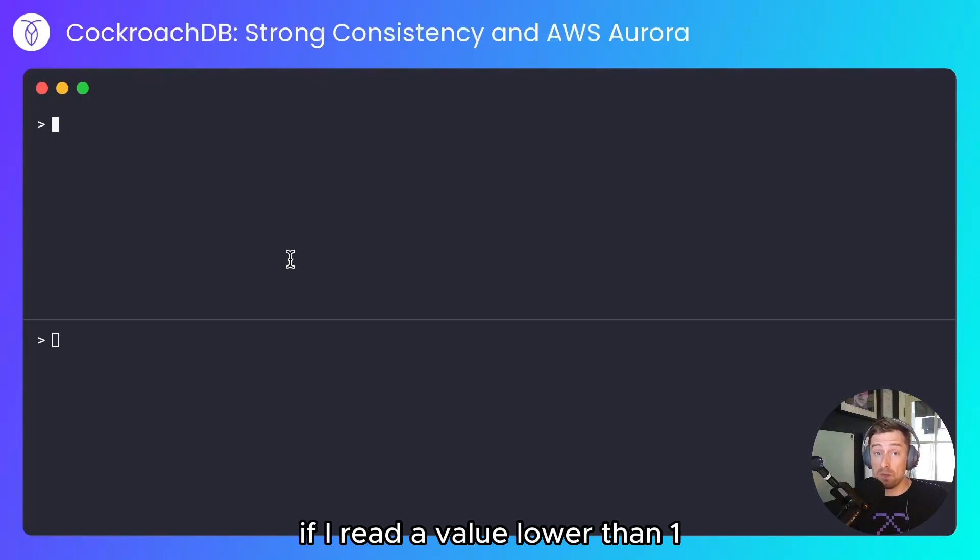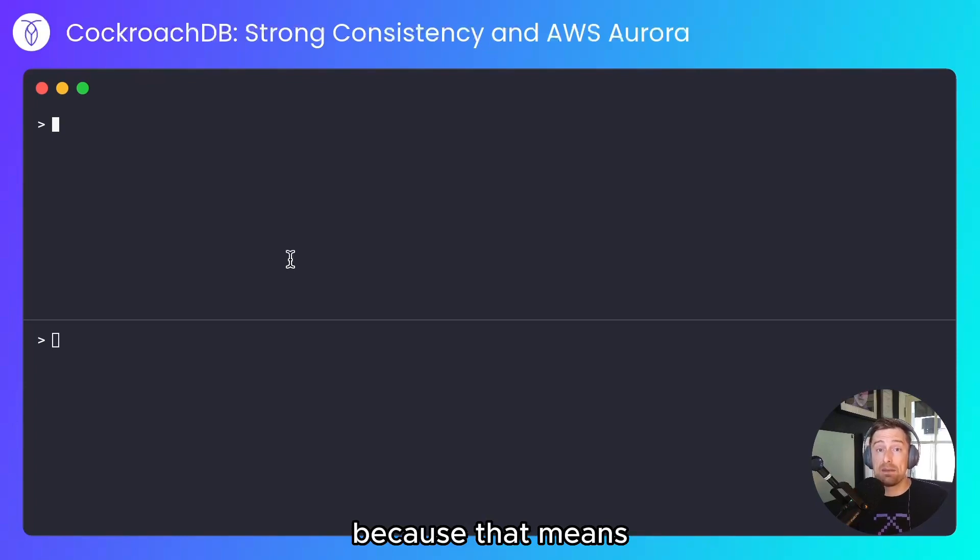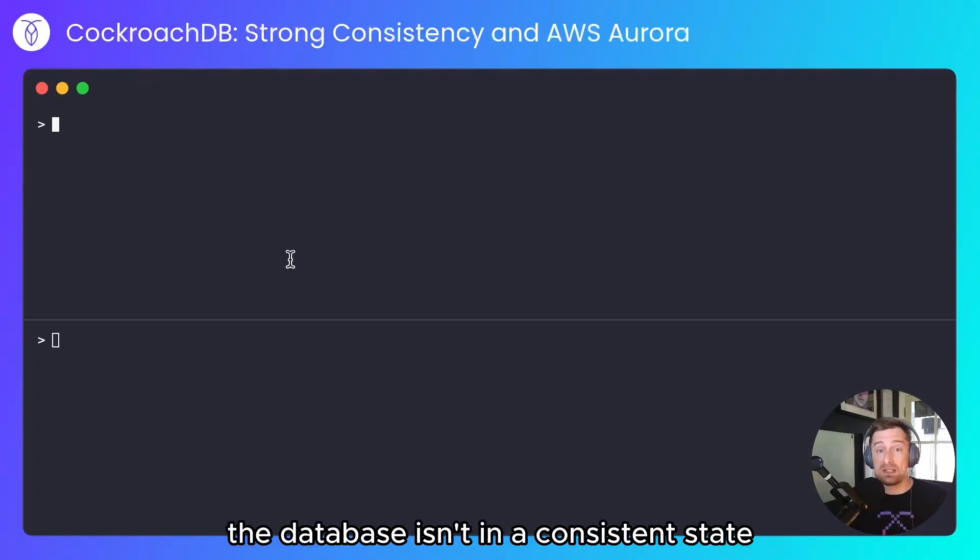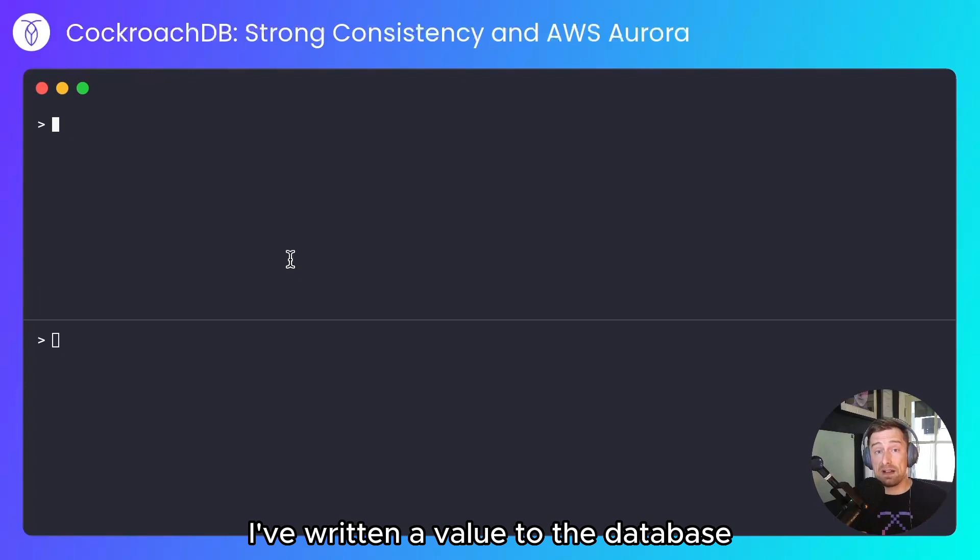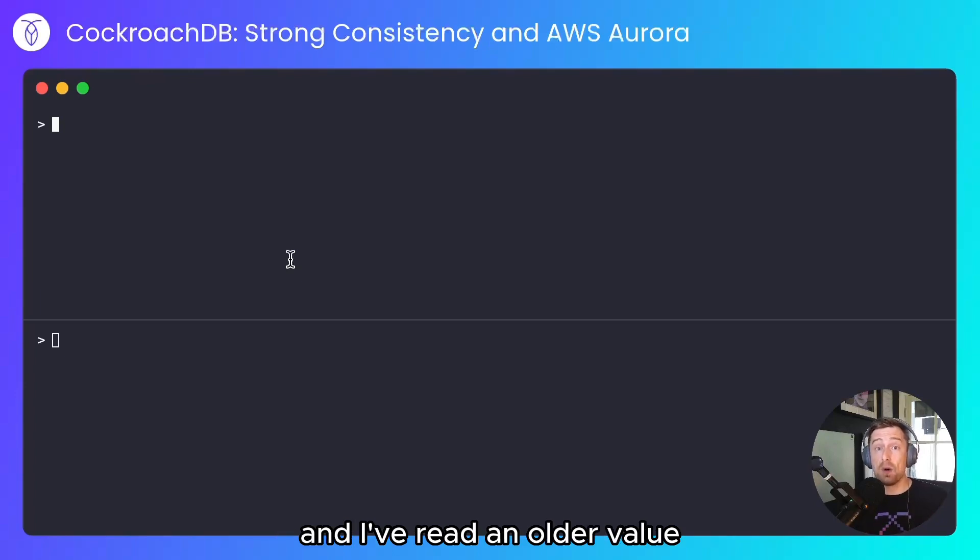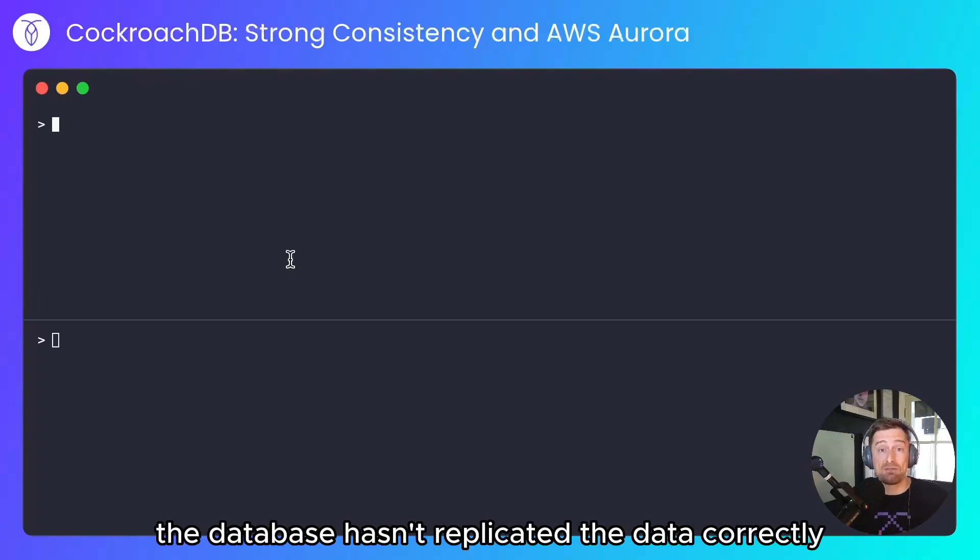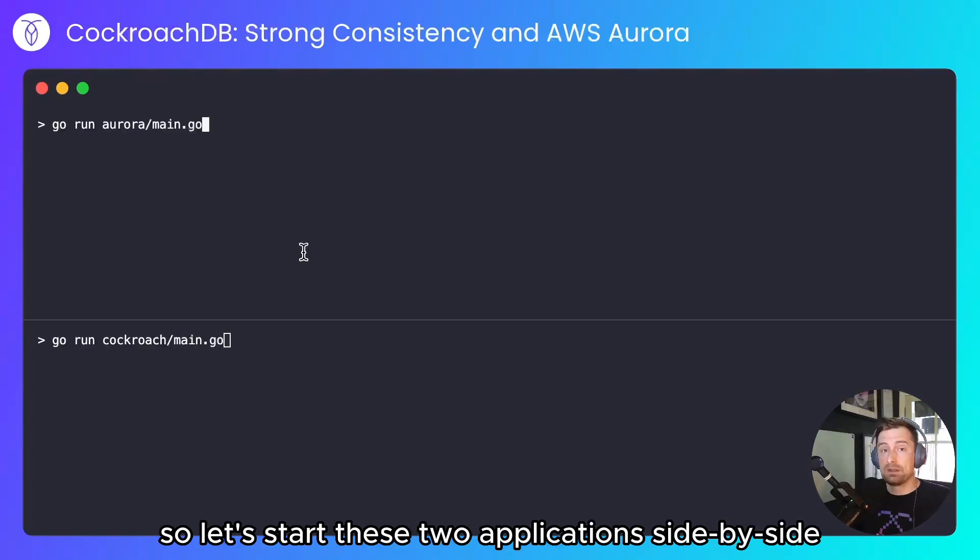If I read a value lower than 1, that's problematic because that means the database isn't in a consistent state. I've written a value to the database and I've read an older value—the database hasn't replicated the data correctly.